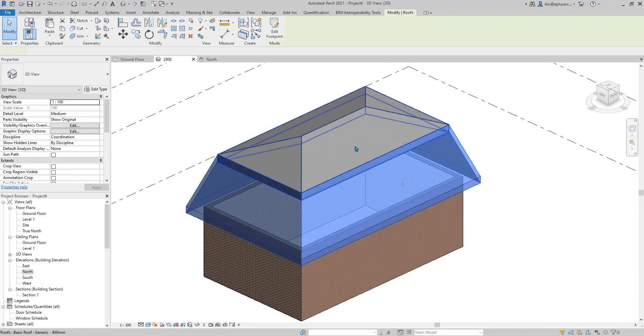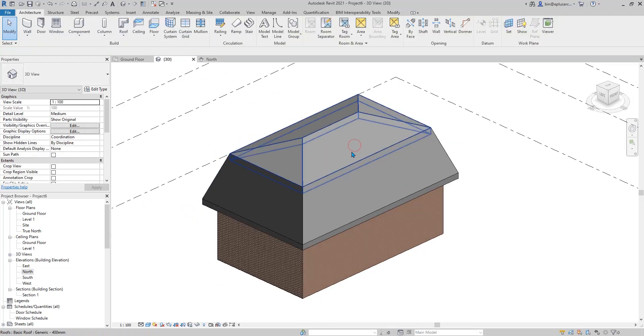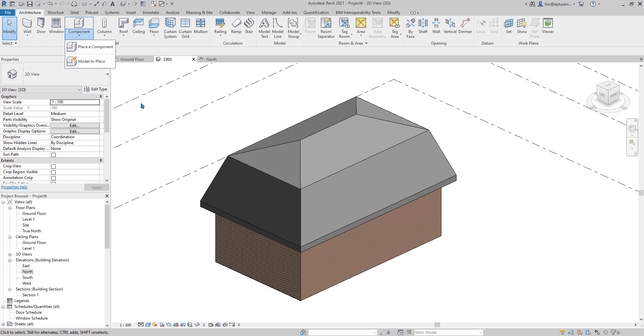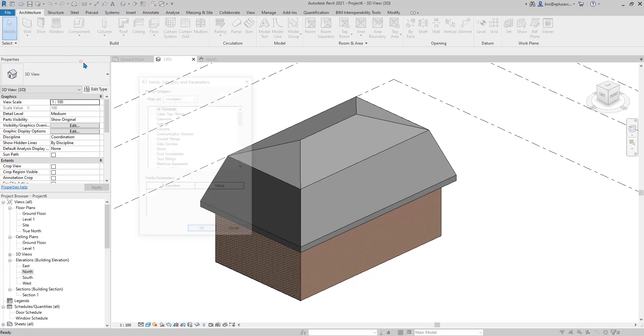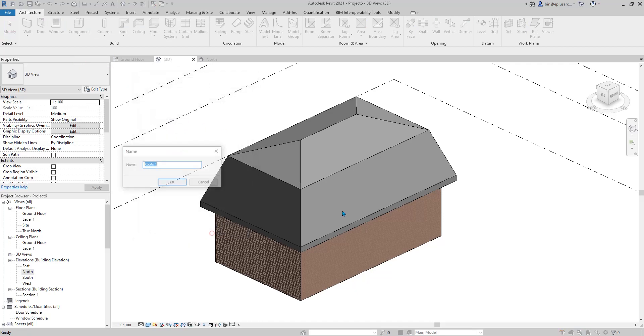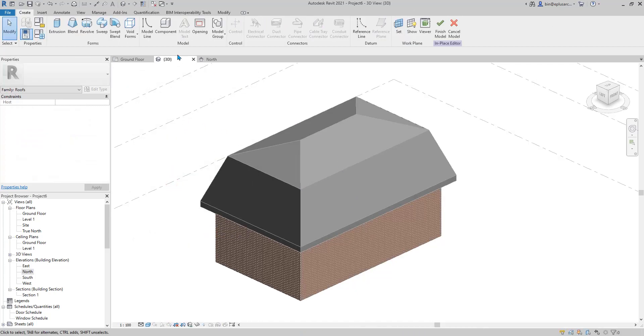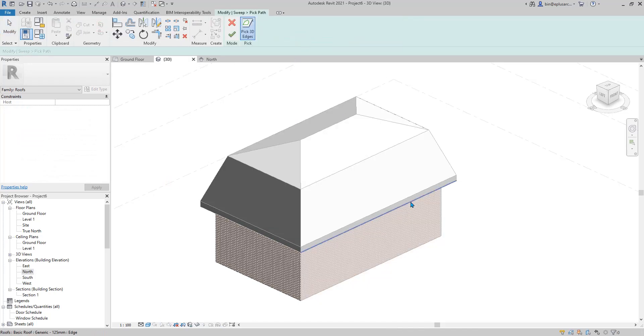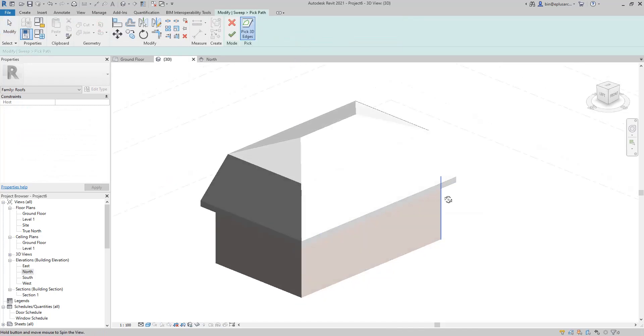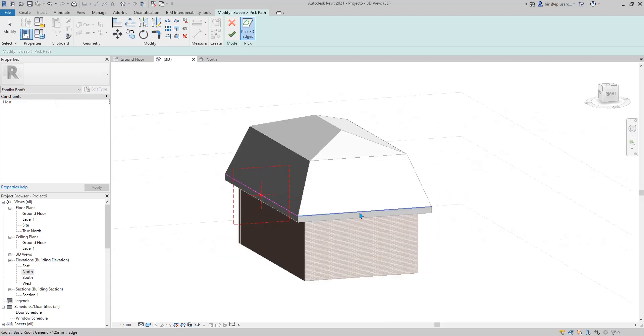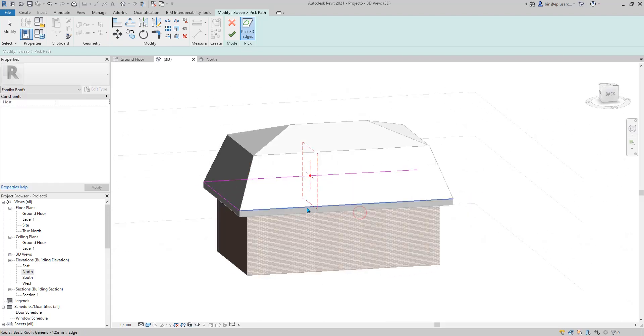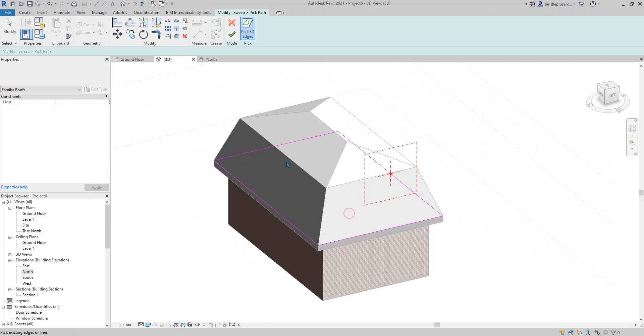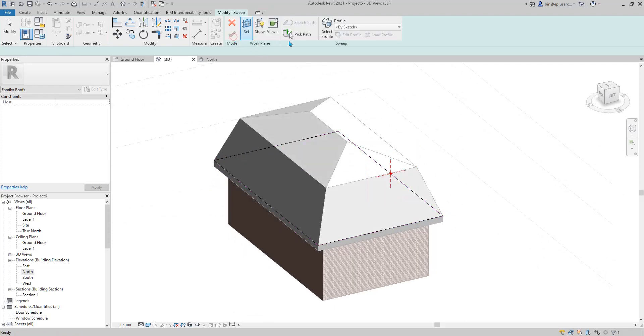But that's another way. Once you have these two roof, you can do a model in place. We can just combine these two shapes. You can do this model in place. And then choose the roof. And okay. And then sweep. Pick path. You can pick this edge. And then okay.